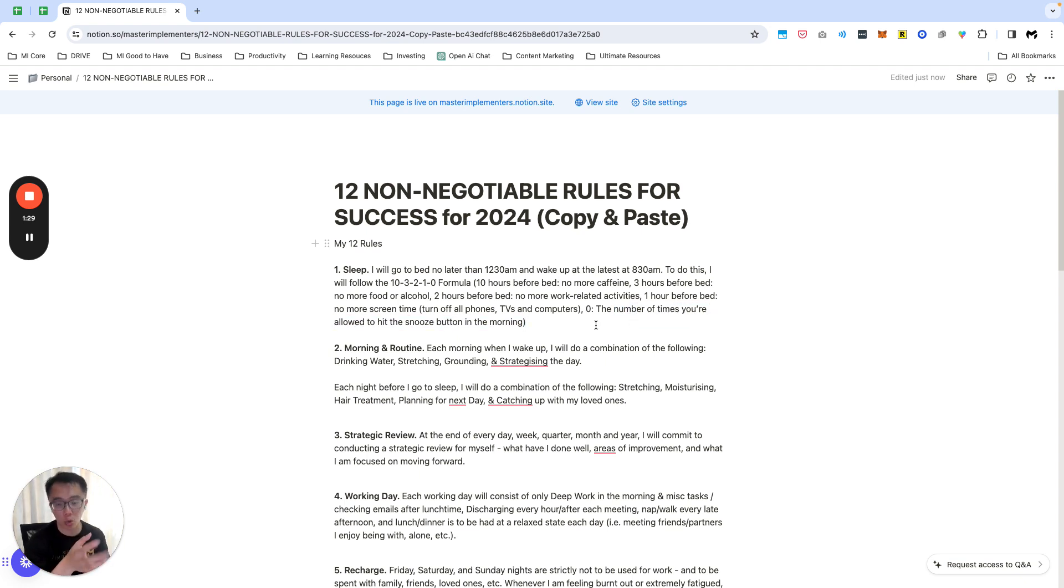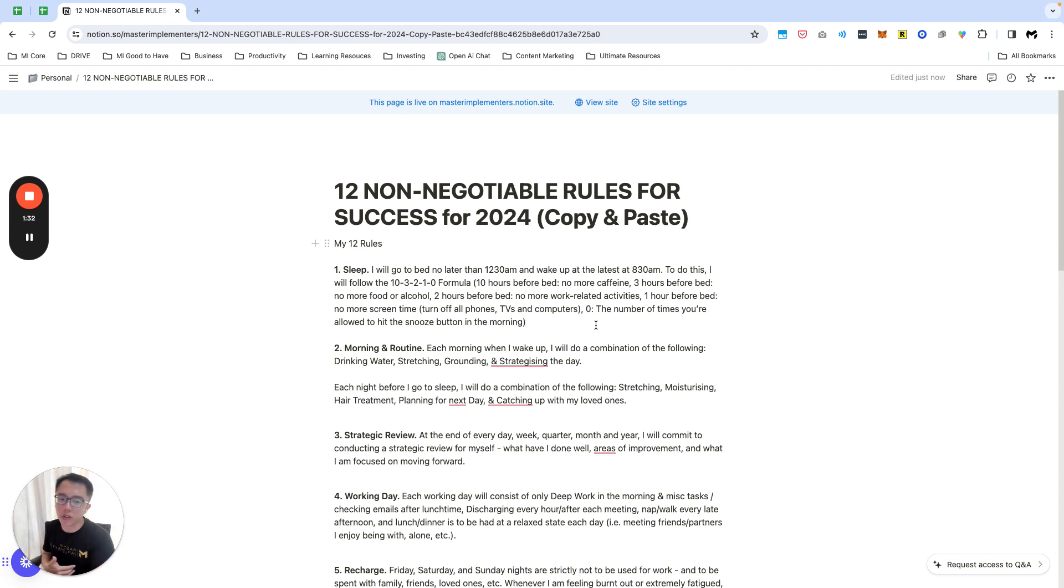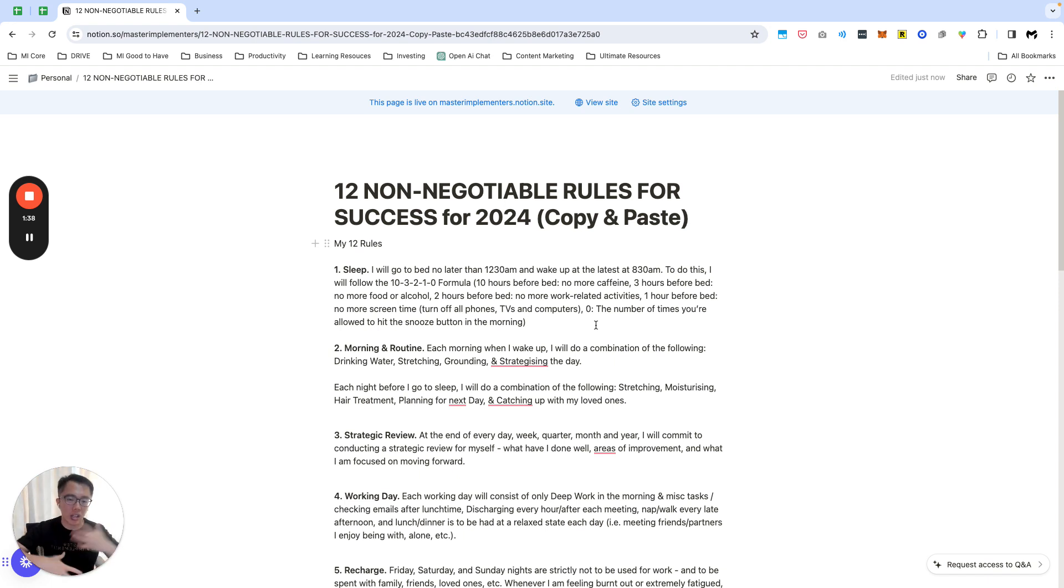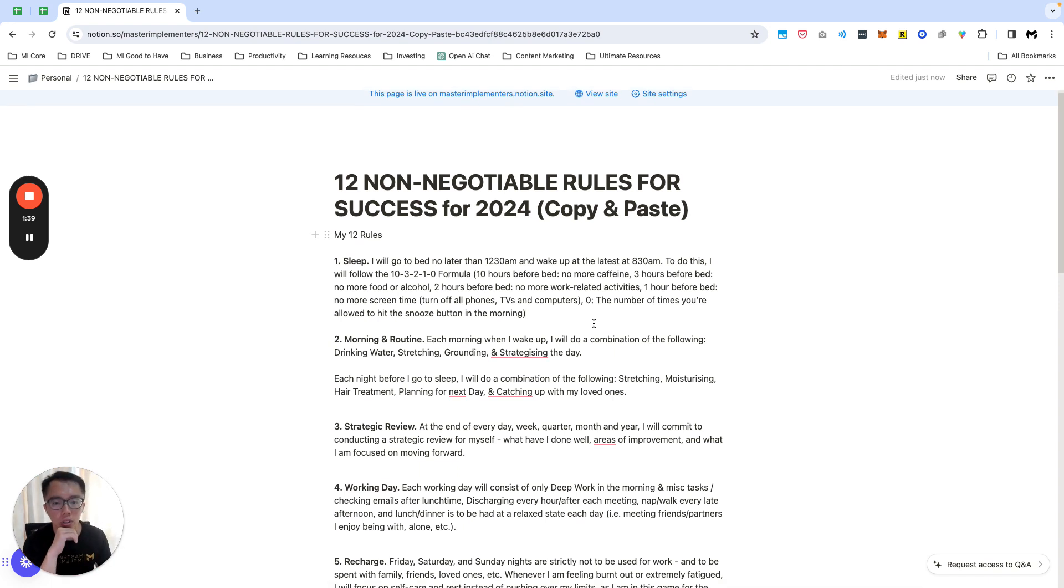One hour before bed no more screen time, turn on the phones, if I've used the phones I'll just put it on dimmer or night mode, and zero is the number of times I'm allowed to hit snooze. Have I done this all the time? Absolutely not. There are times I've failed, but this year this is going to be my focus based on everything I've gone through in the previous year.